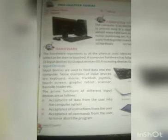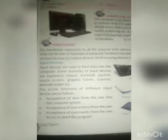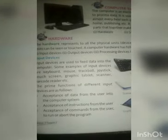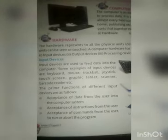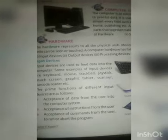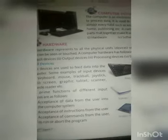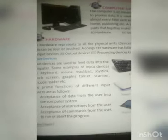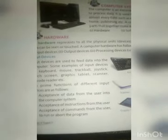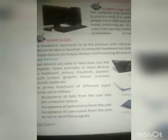The prime functions of input devices are as follows: acceptance of data from the user into the computer system, acceptance of instructions from the user, and acceptance of commands from the user to run or abort the program.